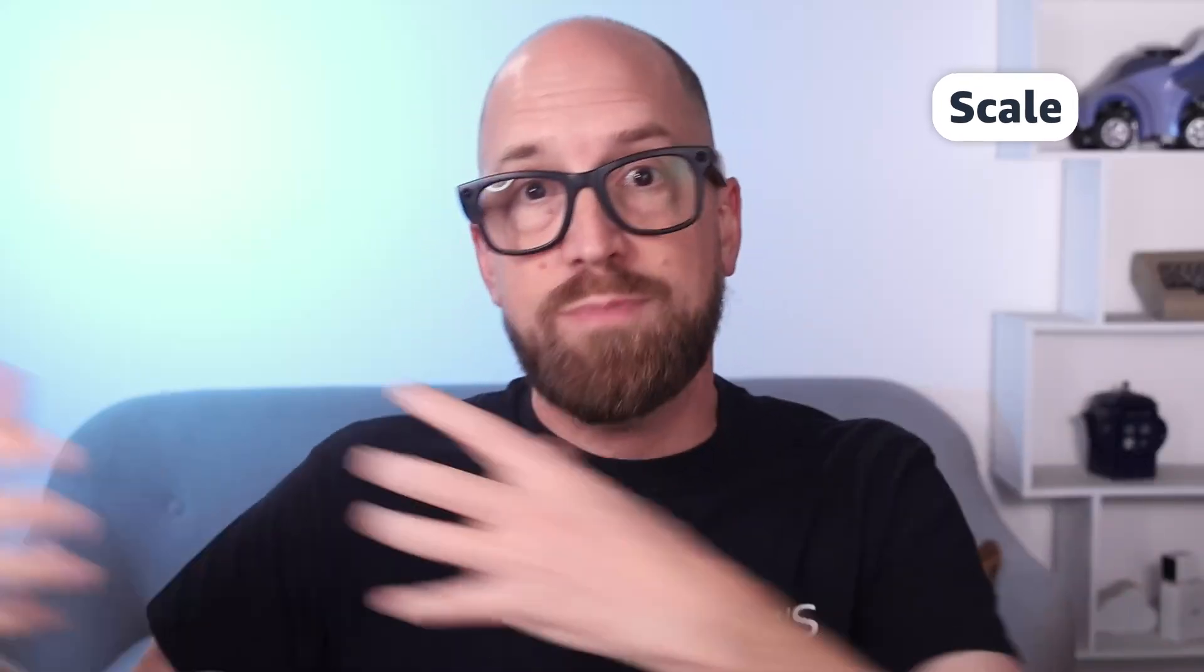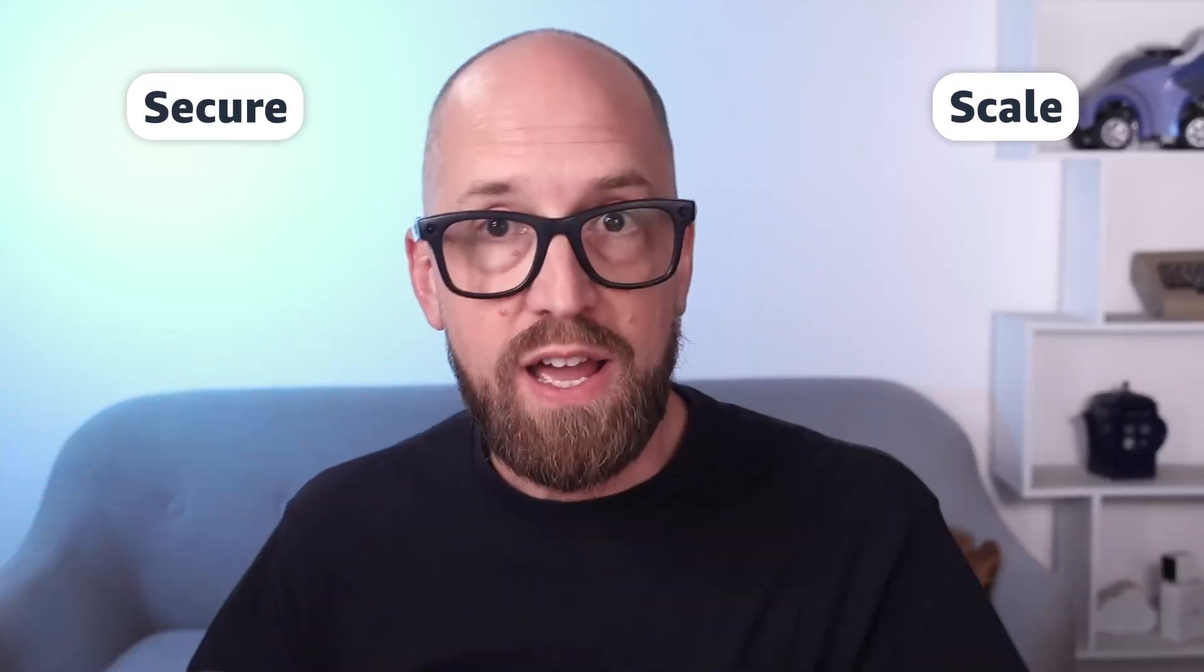The number one conversation I have with developers building agentic systems goes like this: Hi, I'm making an agent with Crew AI or LangChain or Strands agents. Now I need to get this into production. I need it to scale. I need it to be secure.